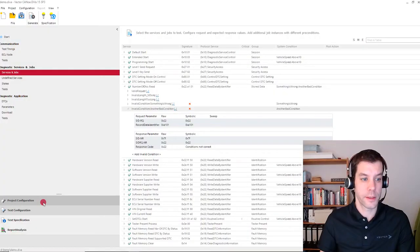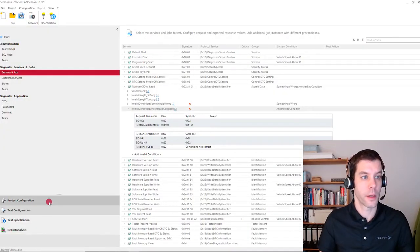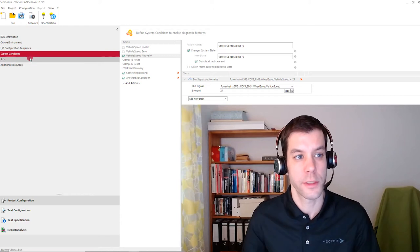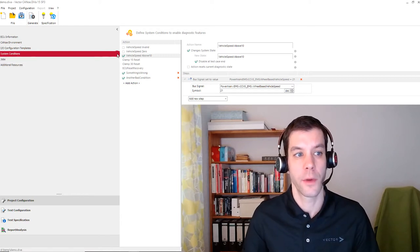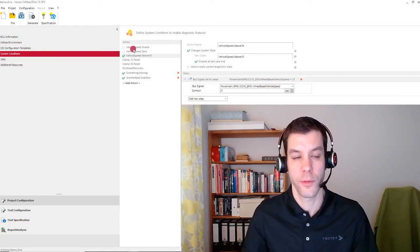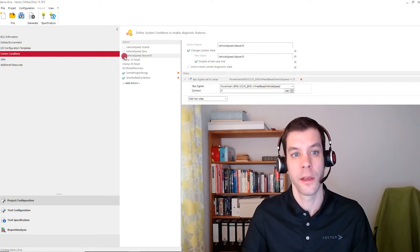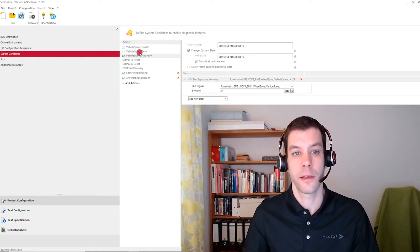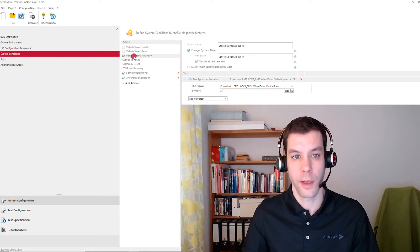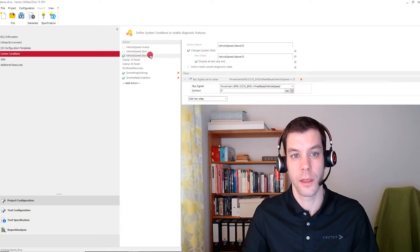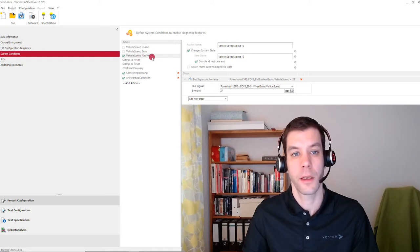So with that information, this can be used by Diva. And we see this in two places in Diva. First, we get new system conditions from the diagnostic specification that can be activated and deactivated, for example, vehicle speed 0 and vehicle speed above 10.